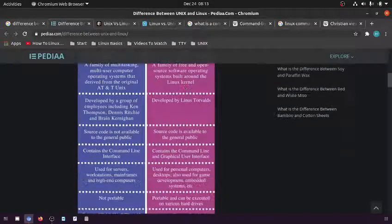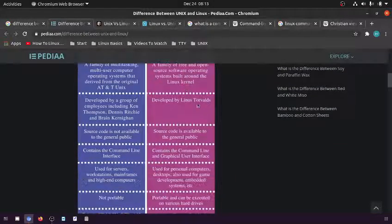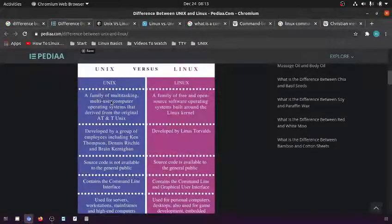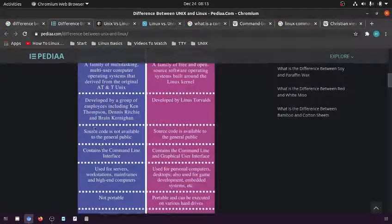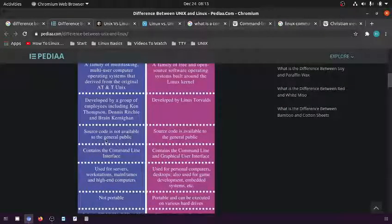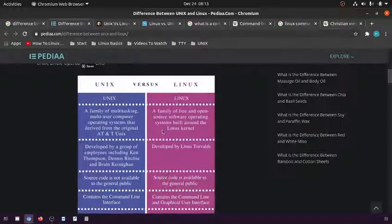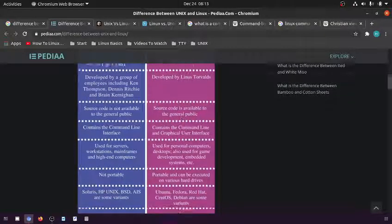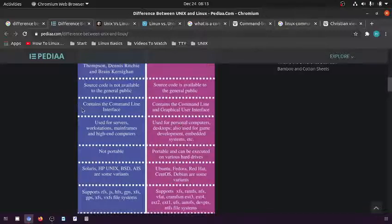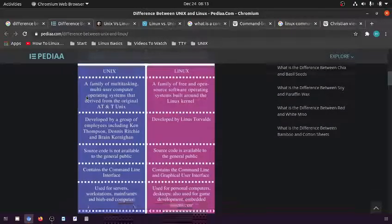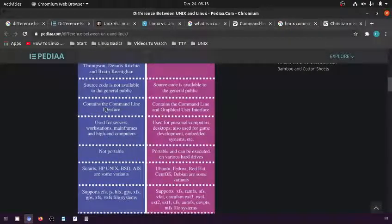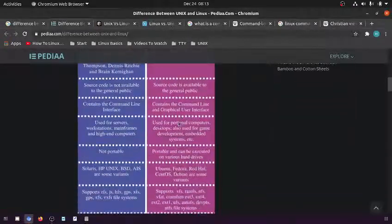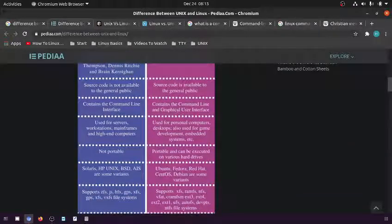Unix: the source code is not available to the public. Linux: the source code is available to the public. Unix contains the command-line interface. Linux contains the command-line interface and graphical user interface.